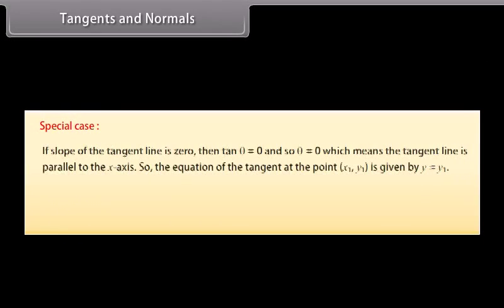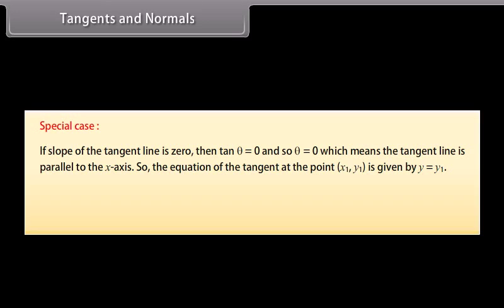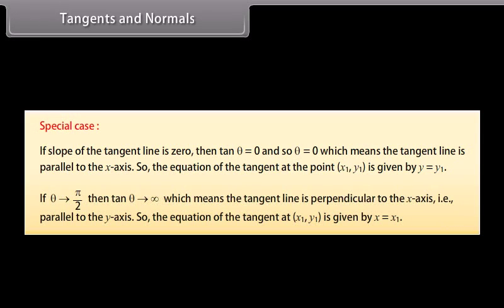Special cases: If the slope of the tangent line is 0, then tan theta equals 0, so theta equals 0, meaning the tangent line is parallel to the x-axis, and the equation of the tangent at x1 comma y1 is y equals y1. If theta approaches pi by 2, then tan theta approaches infinity, meaning the tangent line is perpendicular to the x-axis, that is parallel to the y-axis, and the equation of the tangent at x1 comma y1 is x equals x1.